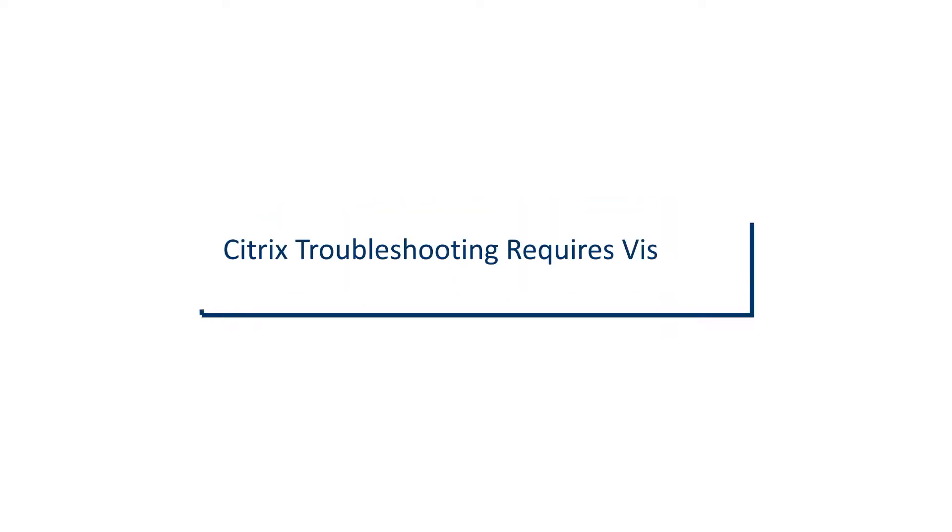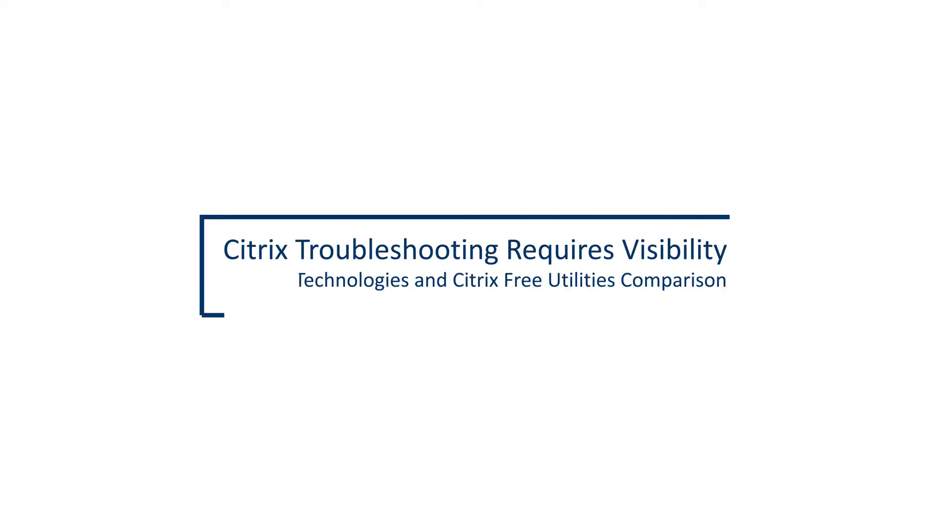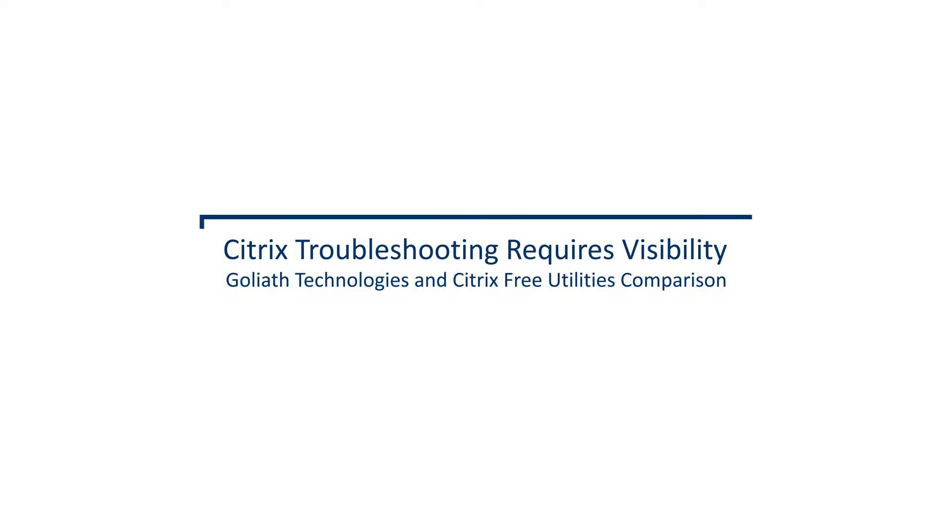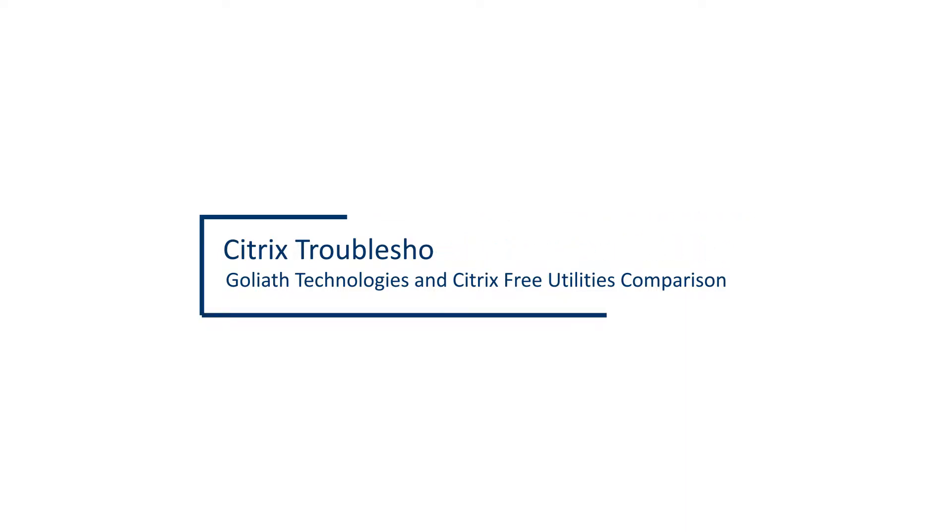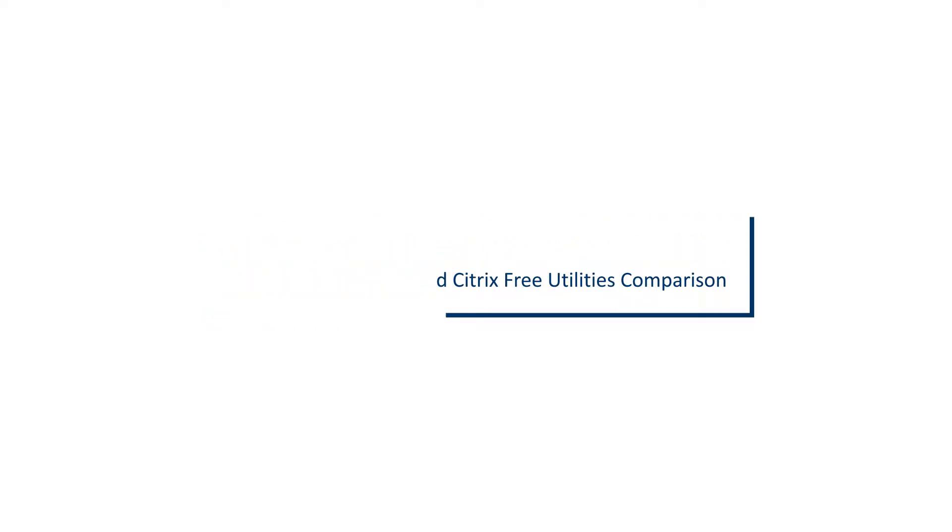You can't troubleshoot what you can't see. Free tools are ineffective at identifying the root cause of end-user experience issues because of blind spots. Let me explain.